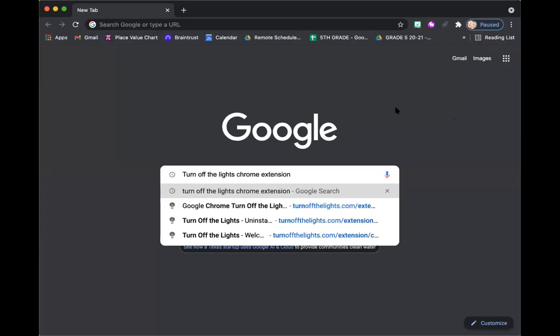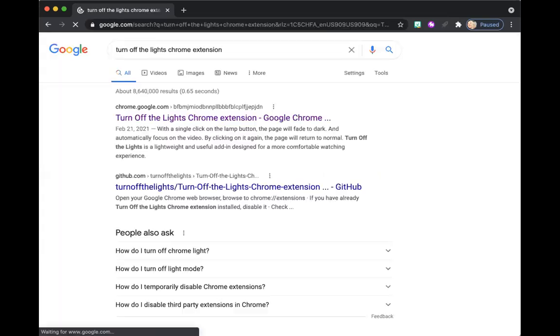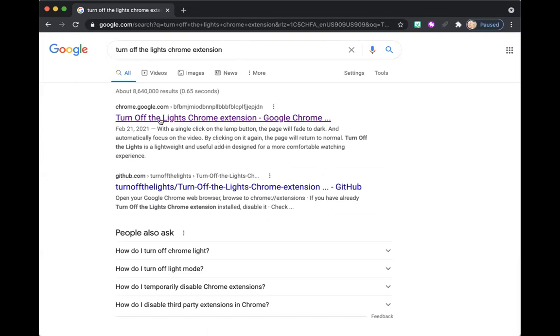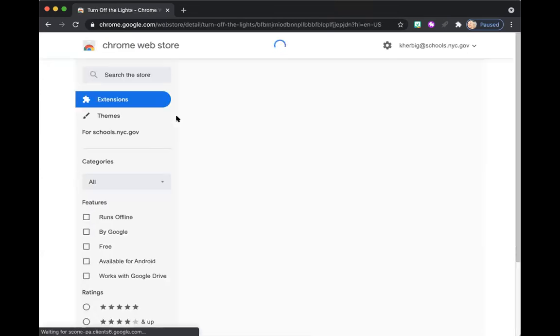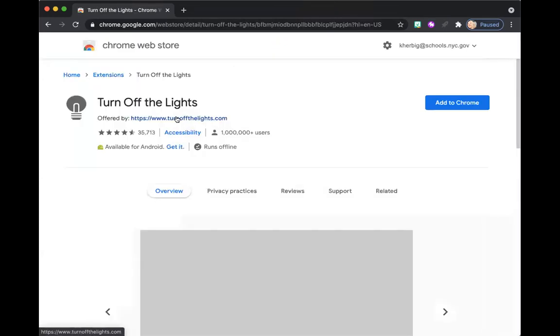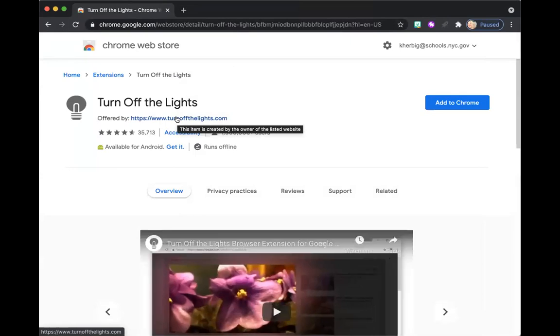The best way to find this Google Chrome extension is simply by searching it on Google. So I just typed in Turn Off the Lights Chrome extension. And I'm going to go ahead and click Search. It is usually the first thing that comes up, but just to make sure, look for the web address that says Chrome.Google.com. And it should look a little something like this.